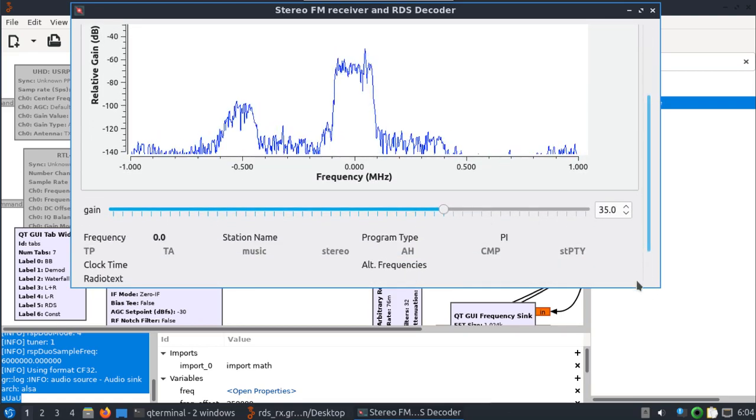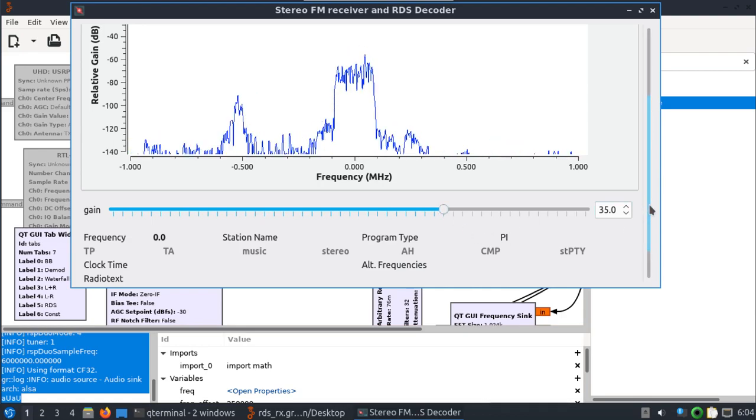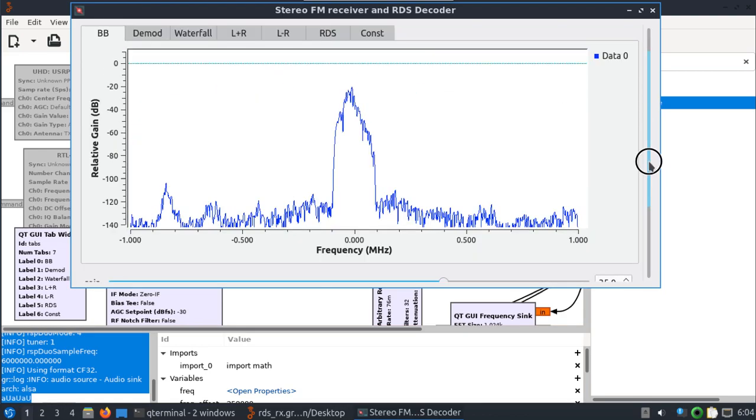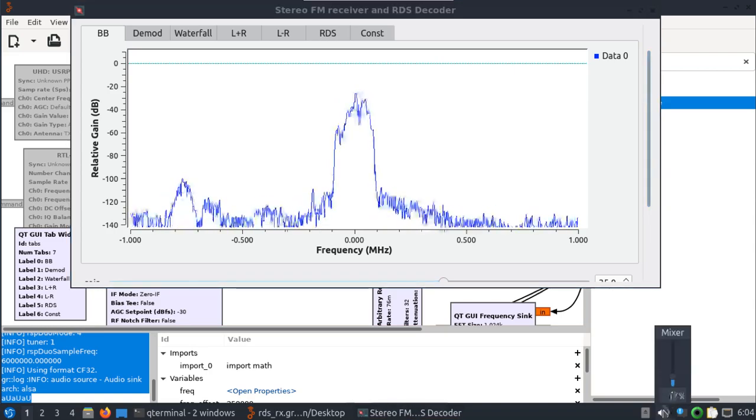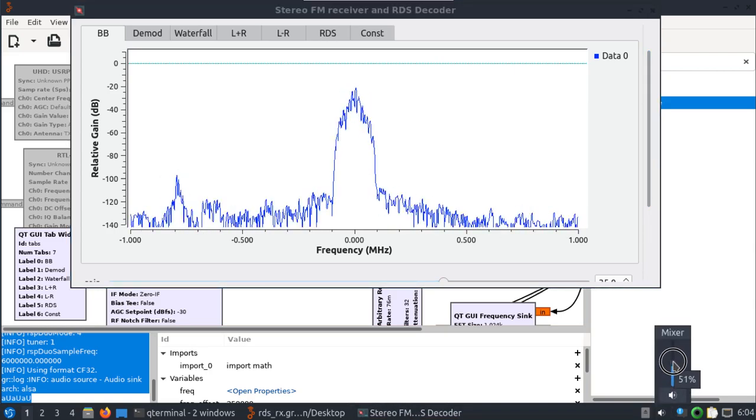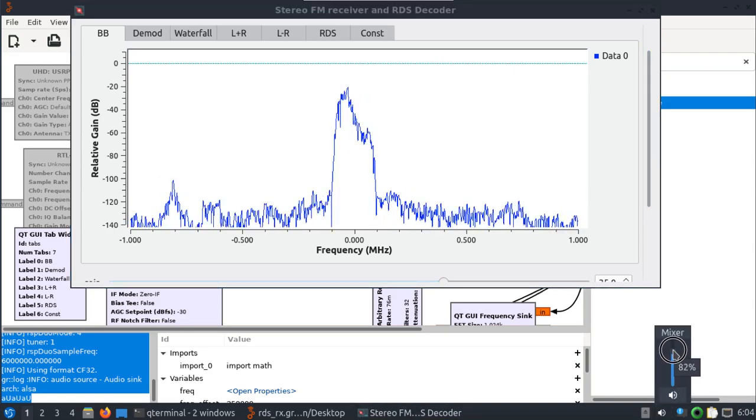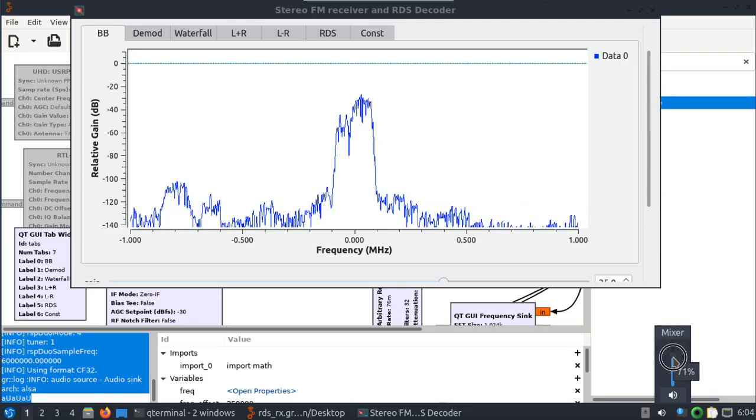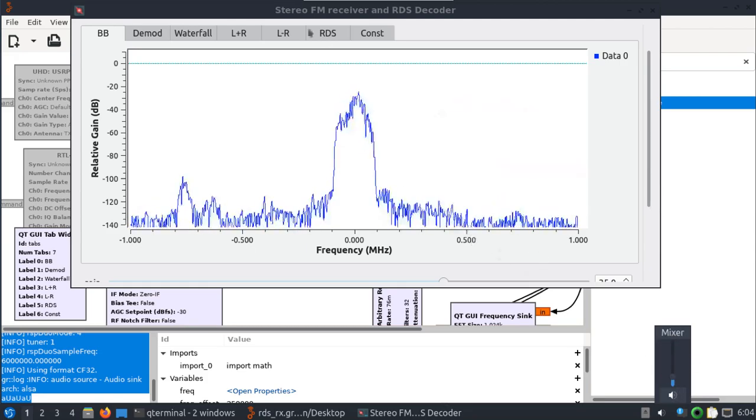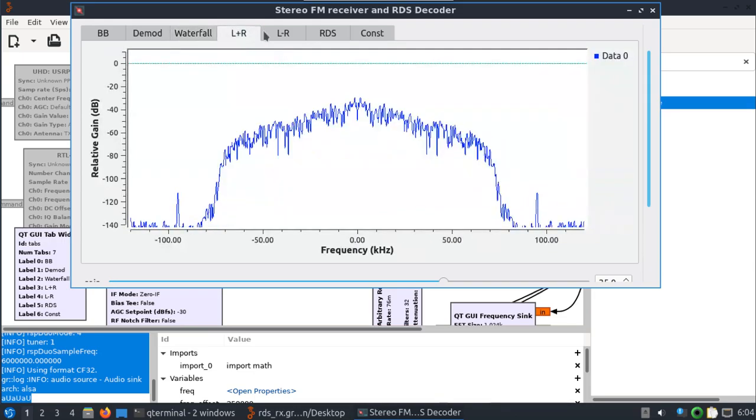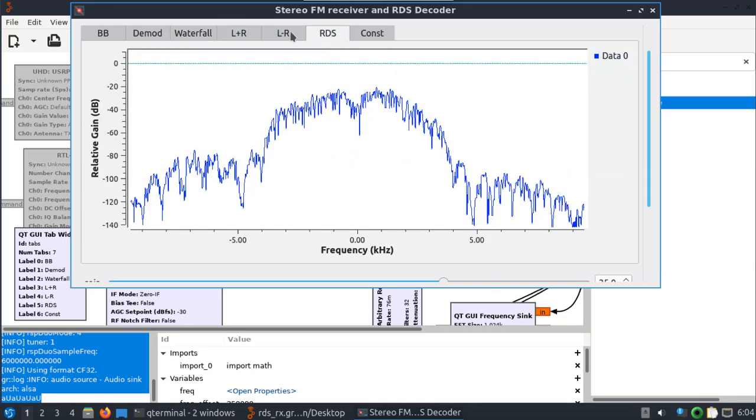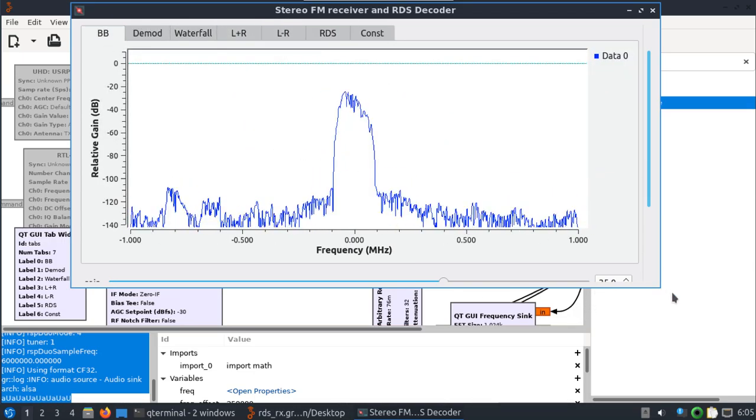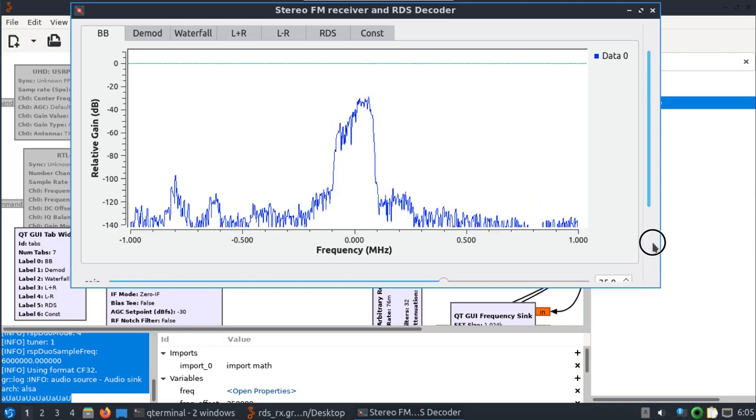And now we should be able to start this flow graph. If I turn up the audio, you'll see that that's working and you got all the features of that flow graph. Okay, so I'll leave that running.